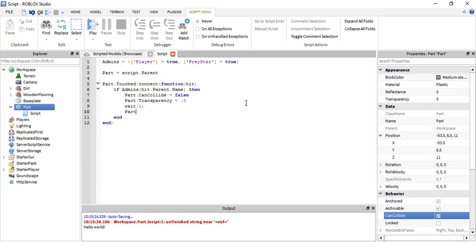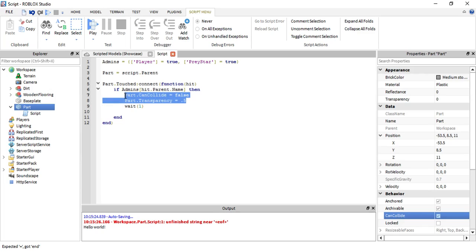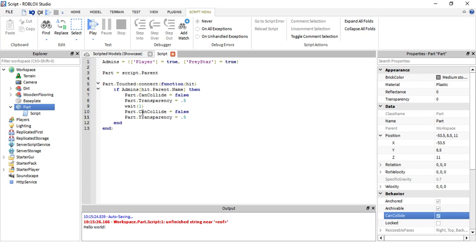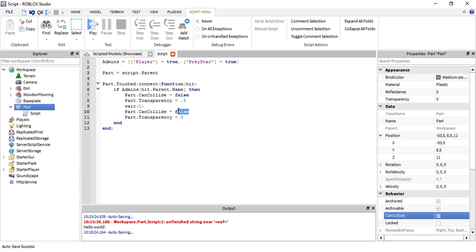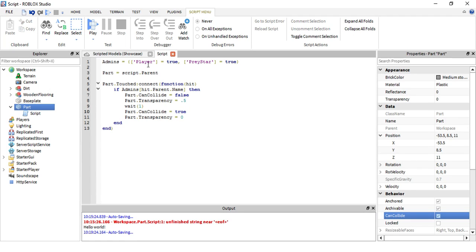Let's just copy this, paste, and then change transparency back to zero after one second is gone. Change this to true so we cannot go through it anymore. Well you can if your name is player or Pretystar then you can go back through it, but you want it to be true so no one else can go through it.